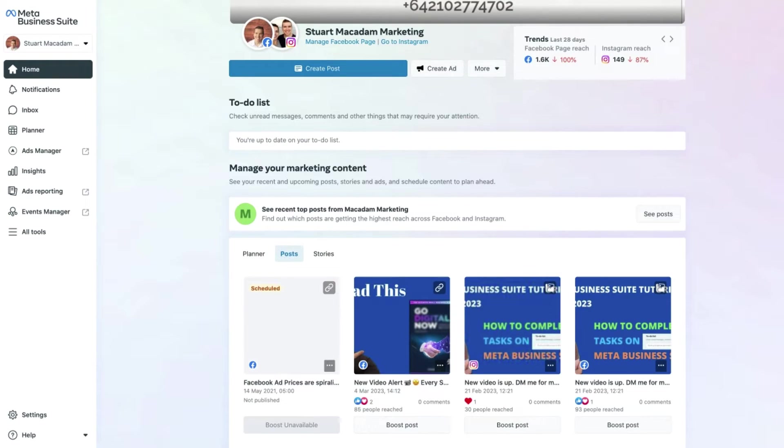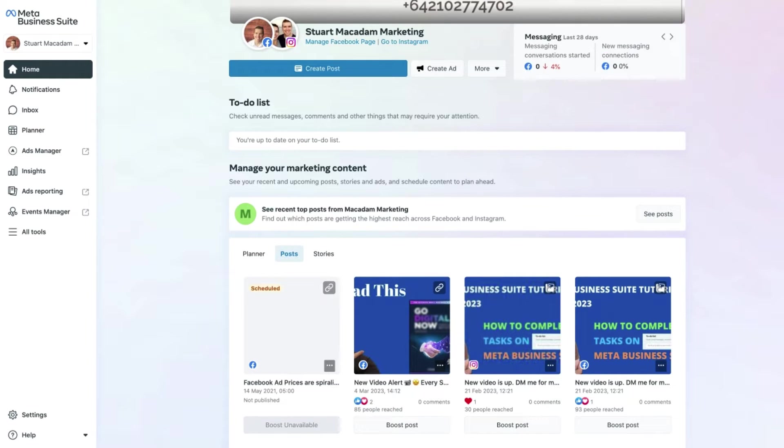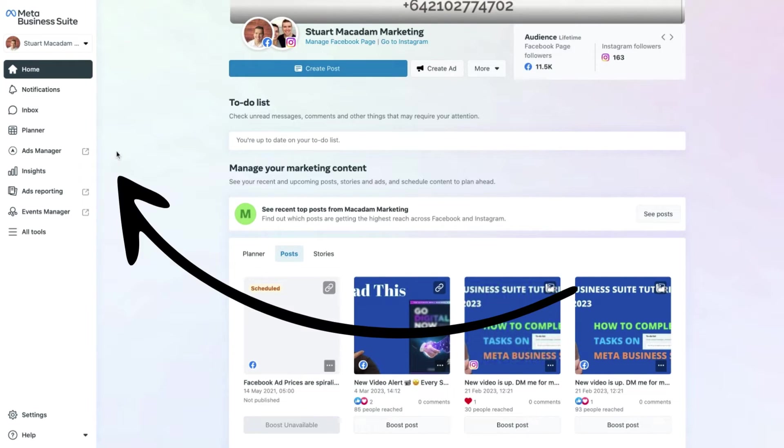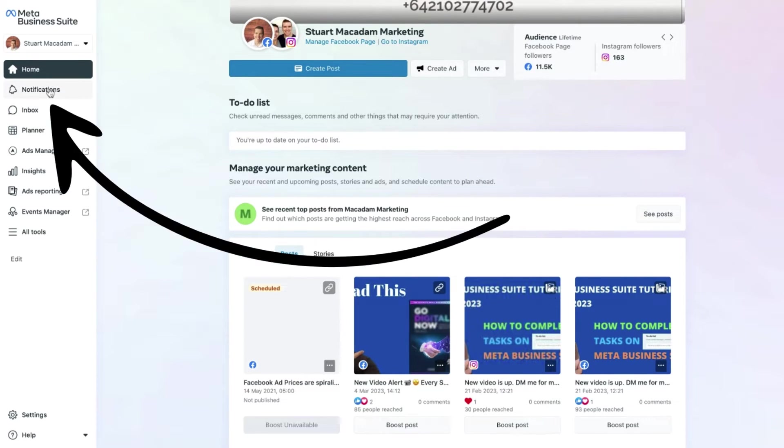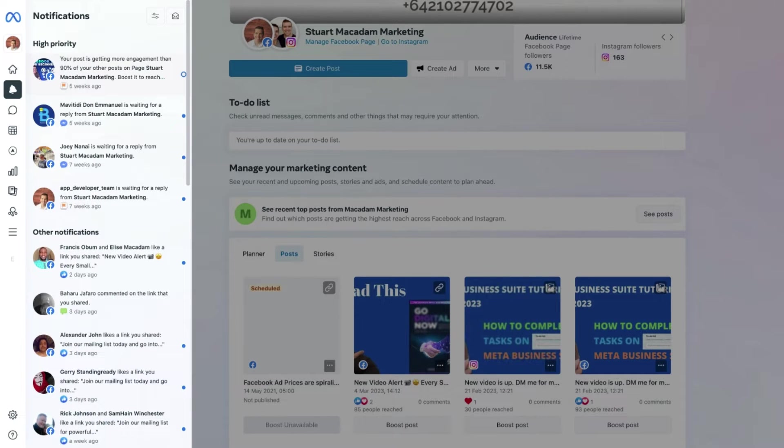In order to access your page notifications, we just need to scroll over to the left-hand menu bar until we find Notifications. We want to click the Notifications button until we see the pop-out with all of the notifications that we have for our Facebook and Instagram pages.